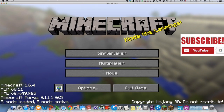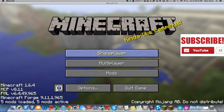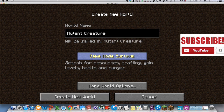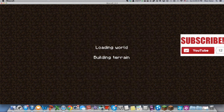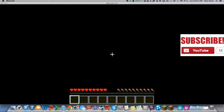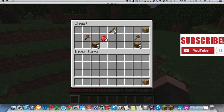Then you're gonna create a new world — I'm gonna call it 'mutant creature test' — make it Survival, turn on cheats, and create the new world. Here's your world — that's the bonus chest, take all the stuff.